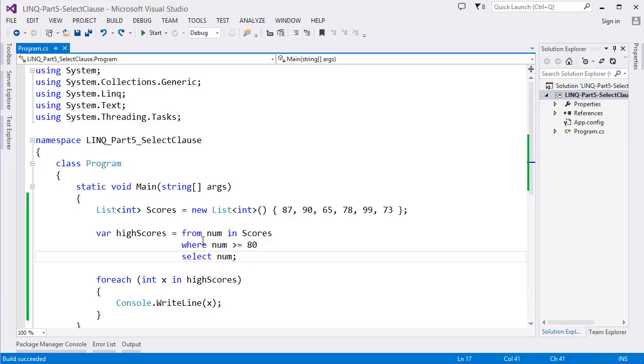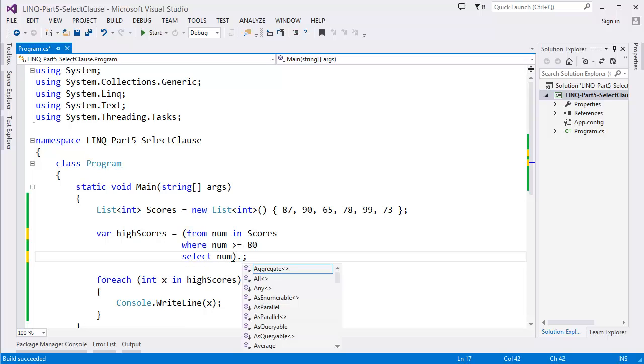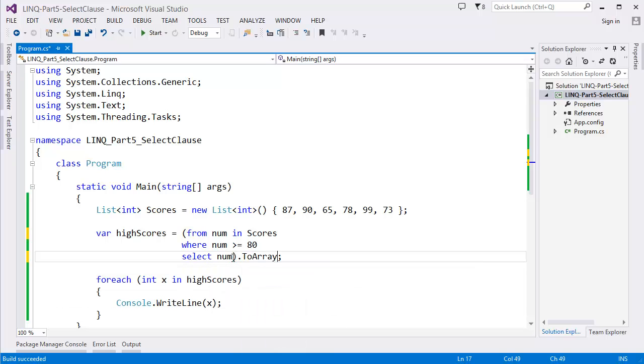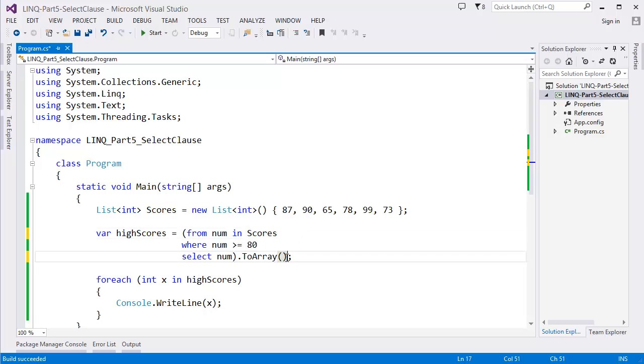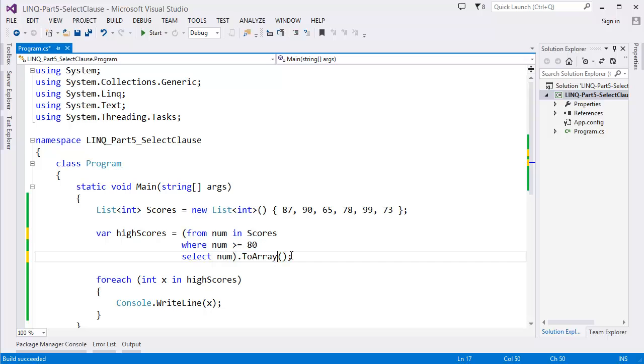So we can even add another method, let's say ToArray. So this is the ToArray function, ToArray method. Or if you don't specify this, LINQ automatically gets it, or you can say ToList.